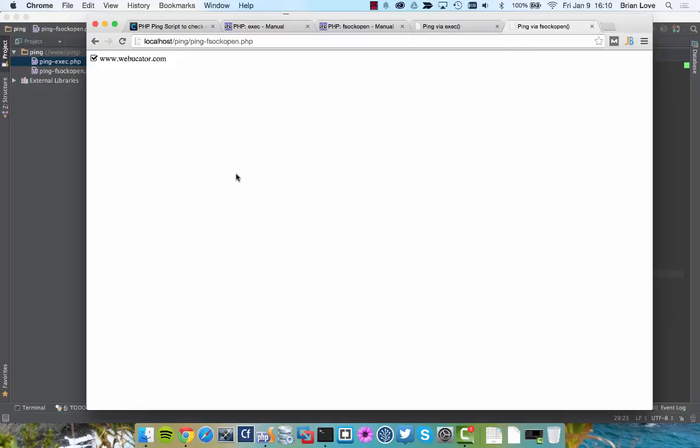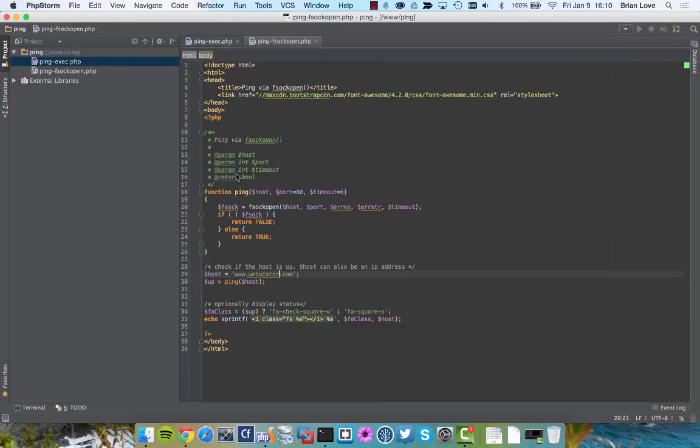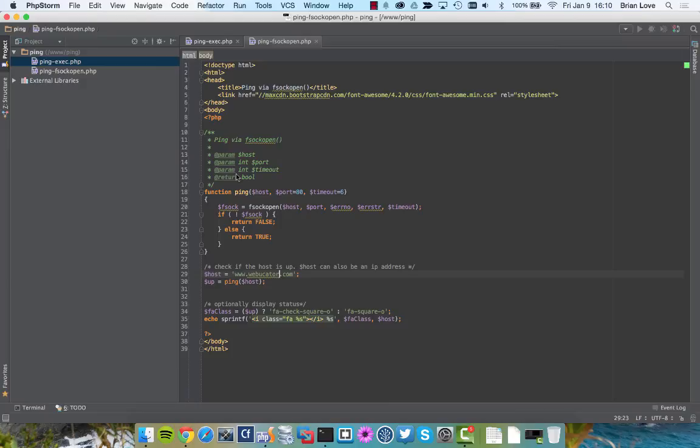So, you can see that using the fsockopen is a little bit more thorough because we can actually specify the port that we want to connect to rather than just trying to ping the server.